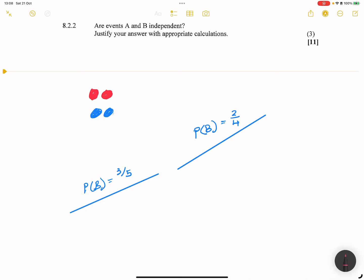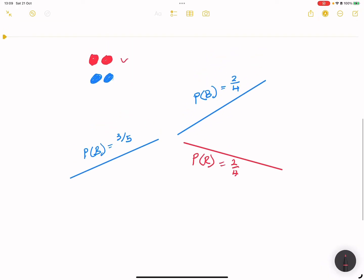The outcome of the first pick would affect our second pick — these are not independent events. What would be the probability, if we picked a blue marble first, of then picking a red marble? You've got two red marbles out of the four remaining, so the probability would be two over four, which equals one over two. That is what our first scenario looks like.